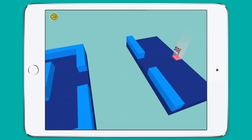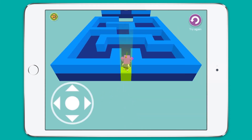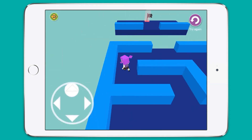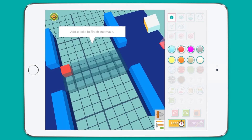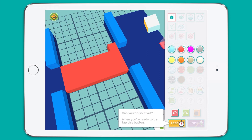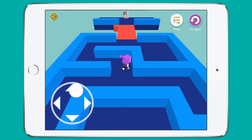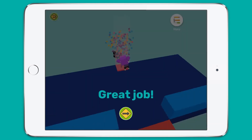In Maze Mania, students create and compete in 3D mazes. It is a great way to challenge and develop their spatial reasoning skills while testing some simple design constraints.